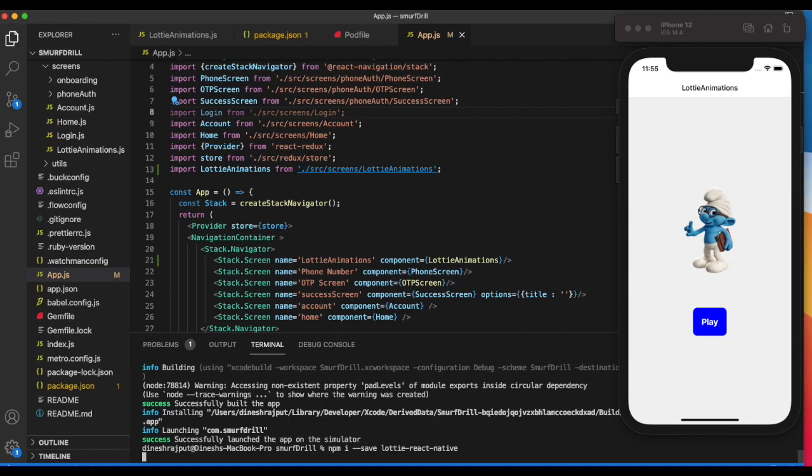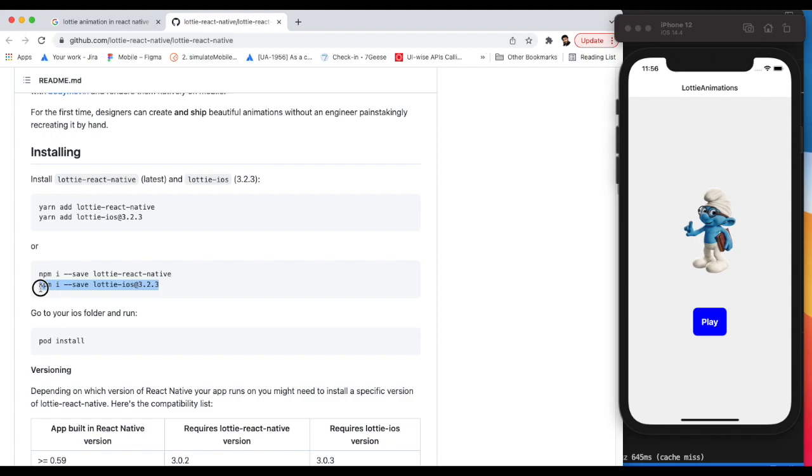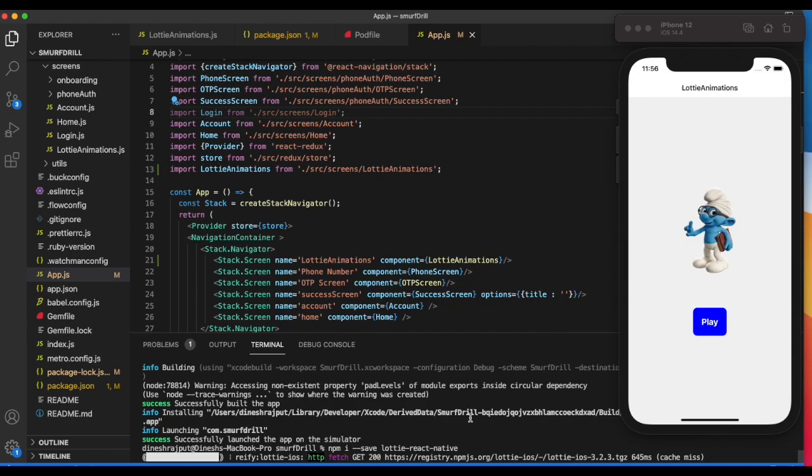We have one more package named lottie-iOS. This is only for iOS and it's not required for Android.